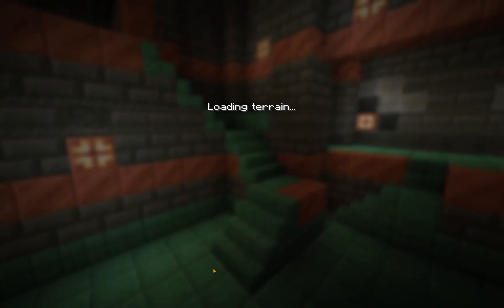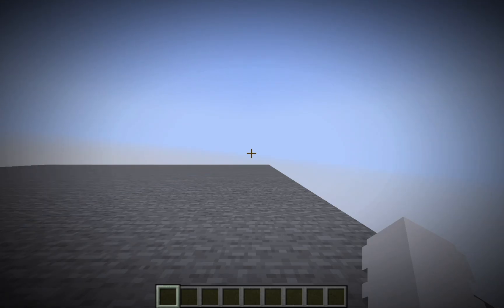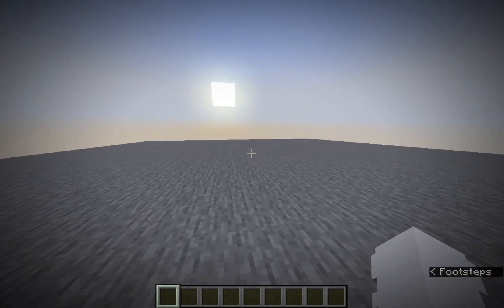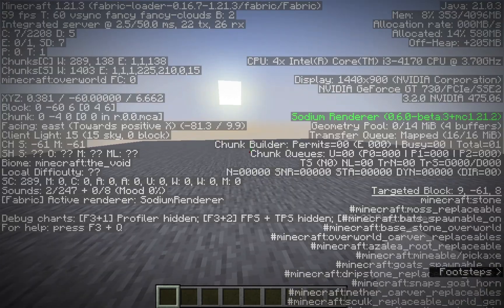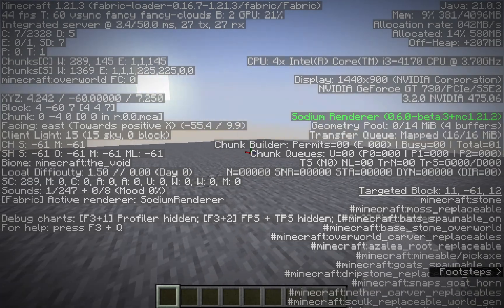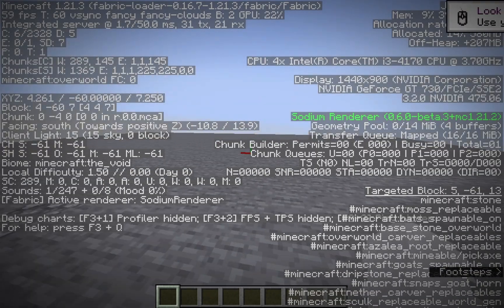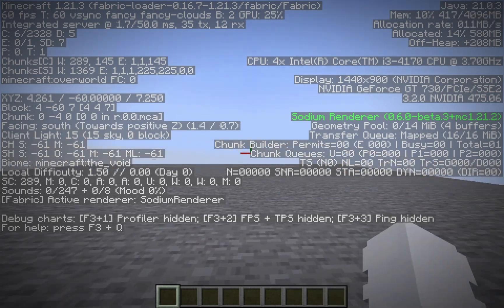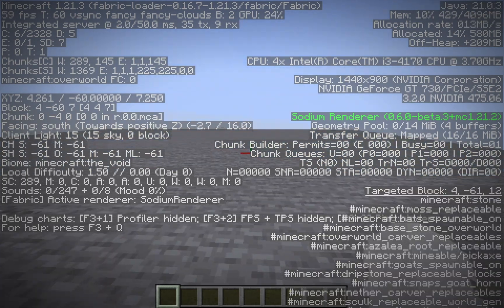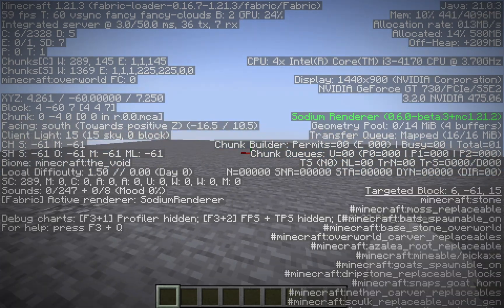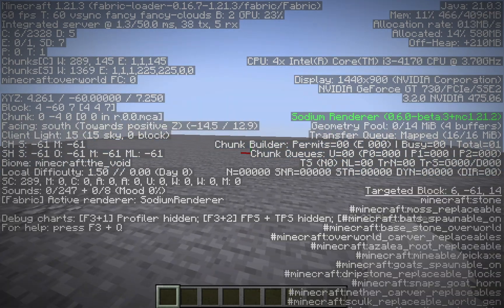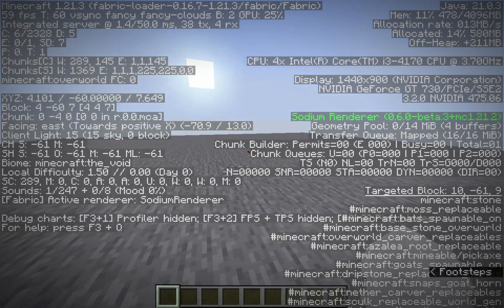And you will see that when we get into the world, if I click F3, you will see SodiumRenderer 0.6.0-beta.free on the side.